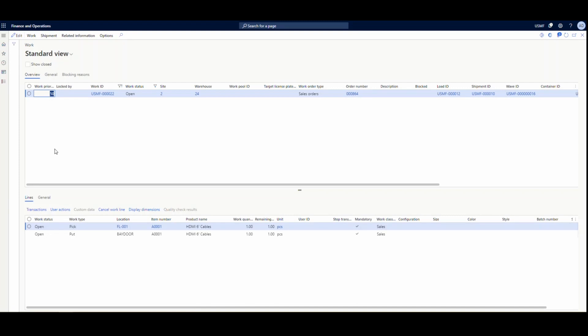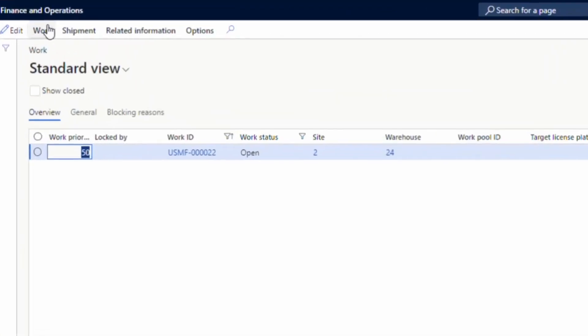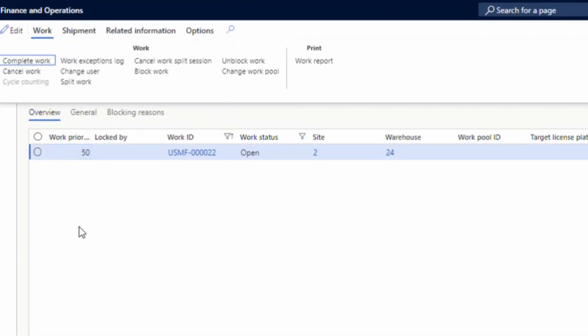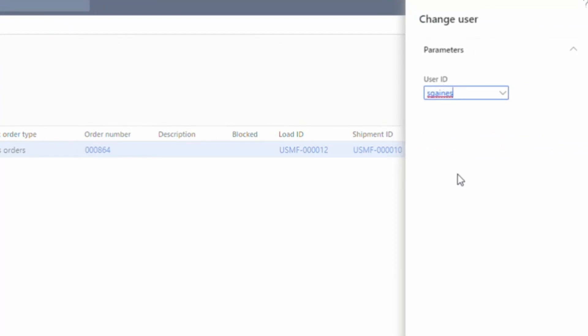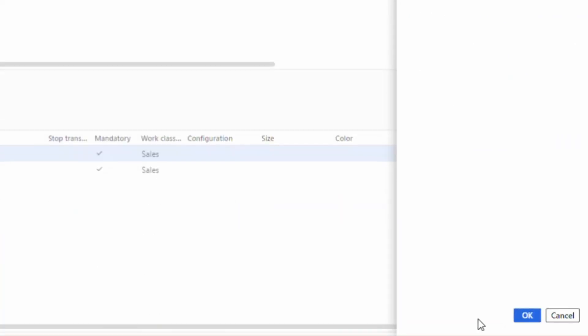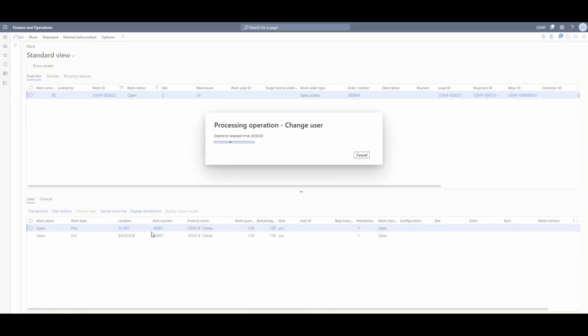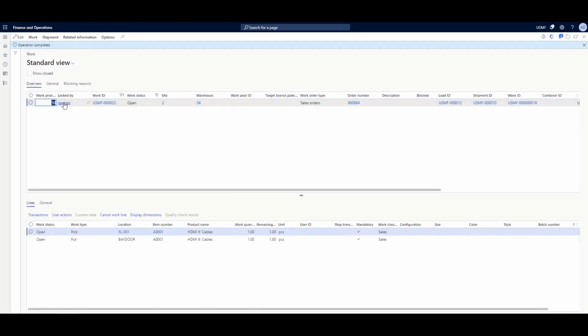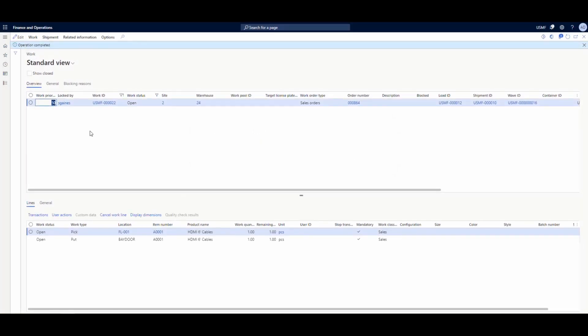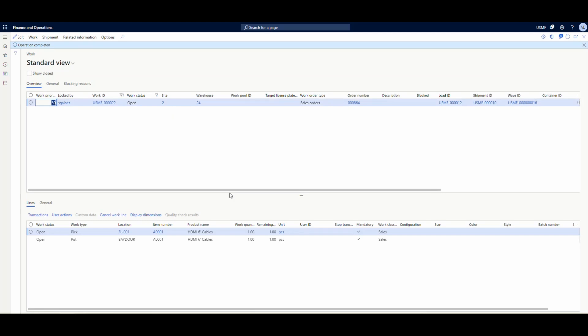So to actually assign the work, it's very simple. We're just going to go up to the work column there and click on change user. You're going to select your user. I had S gains earlier, so it's just remembered that we're going to put that in there. We're going to assign that to S gains. Now you'll notice that once that's assigned, the lock by is set to S gains now.